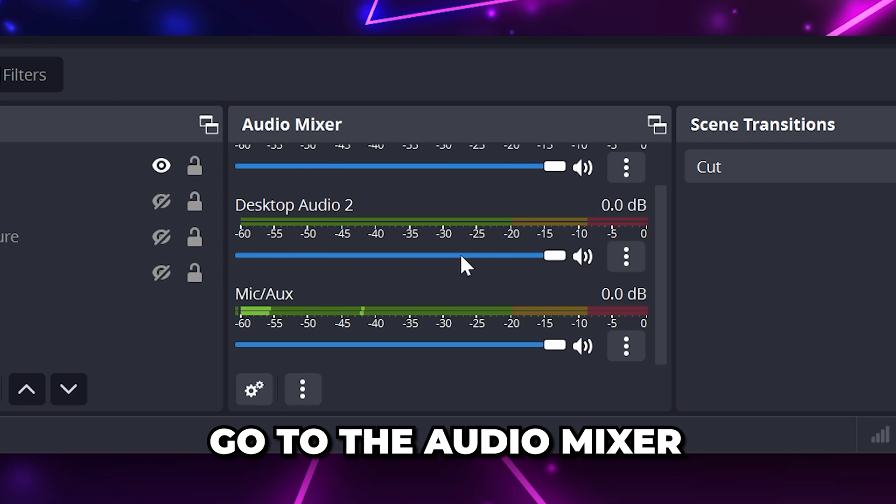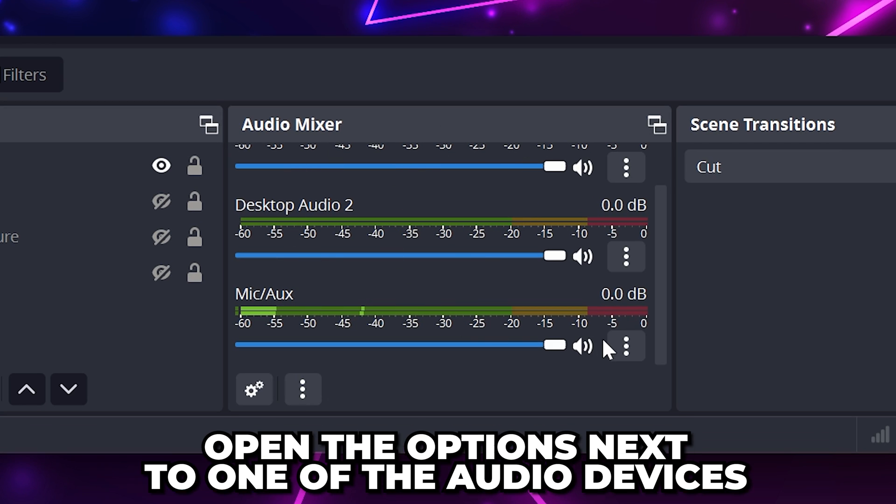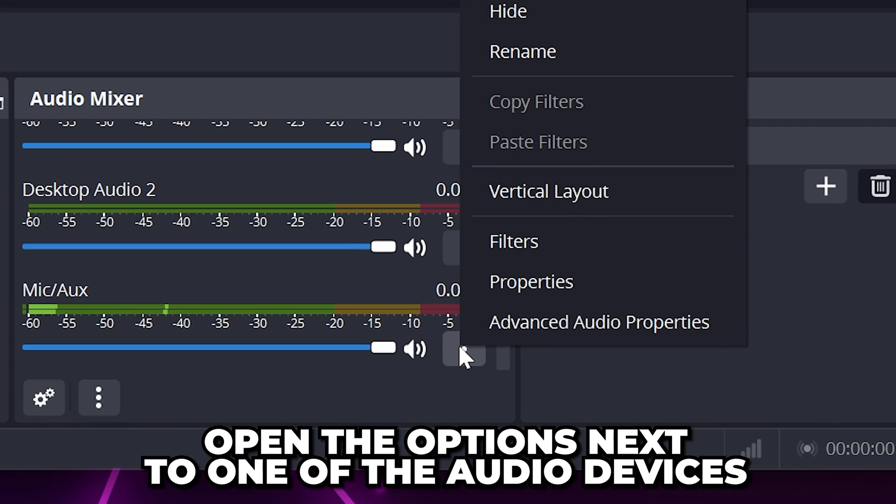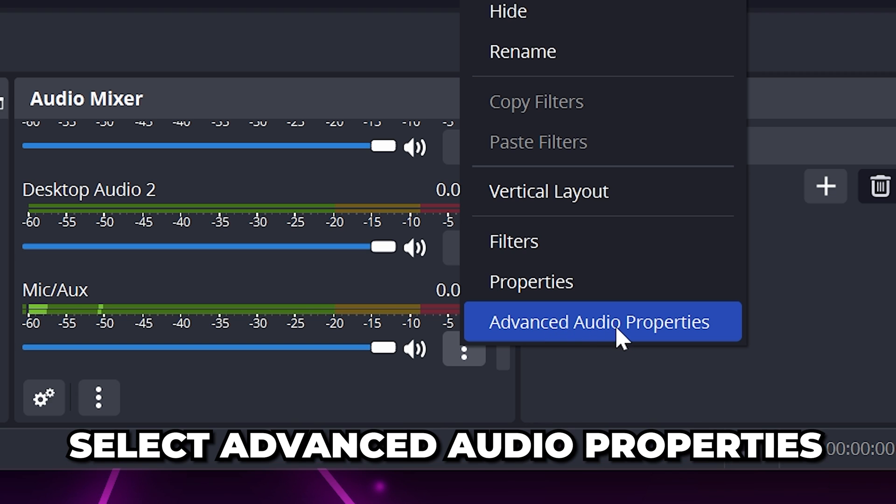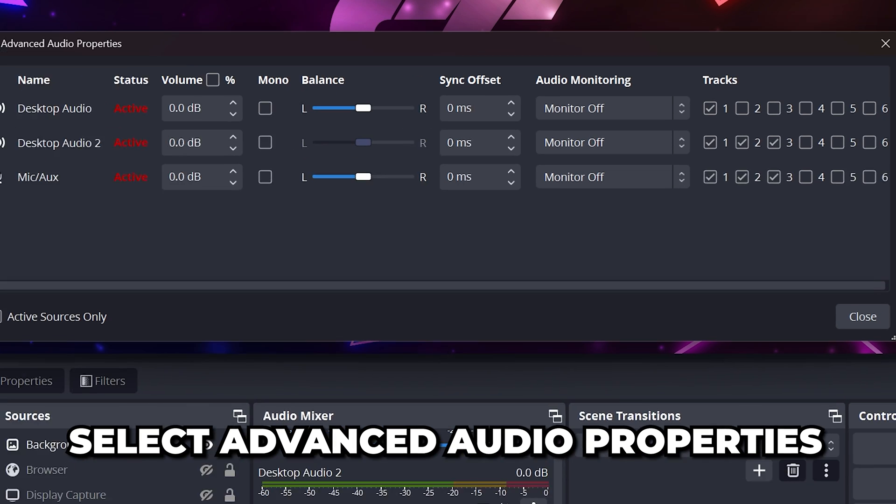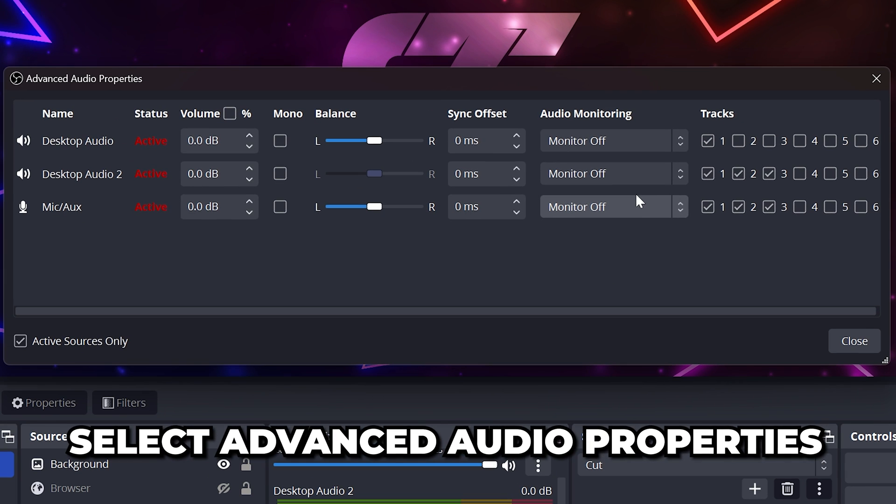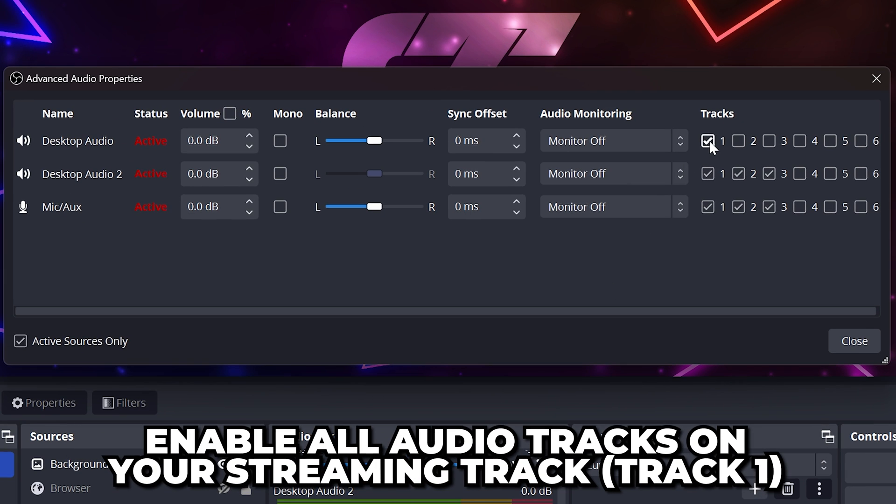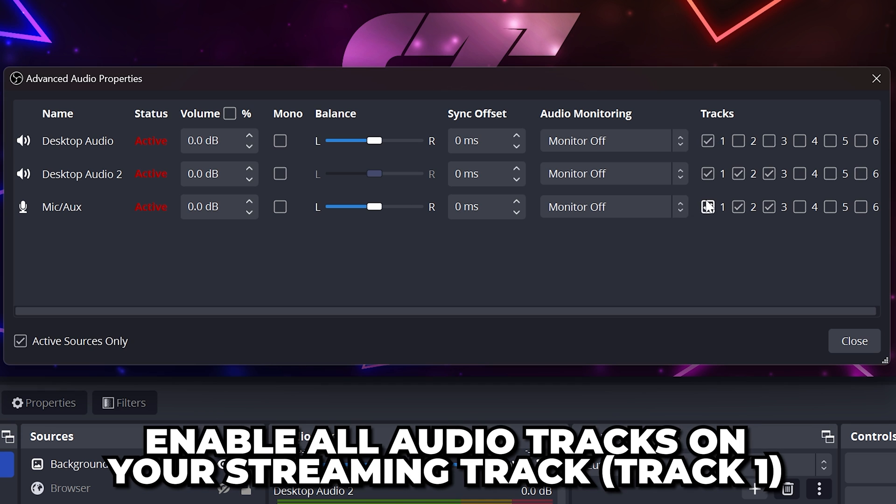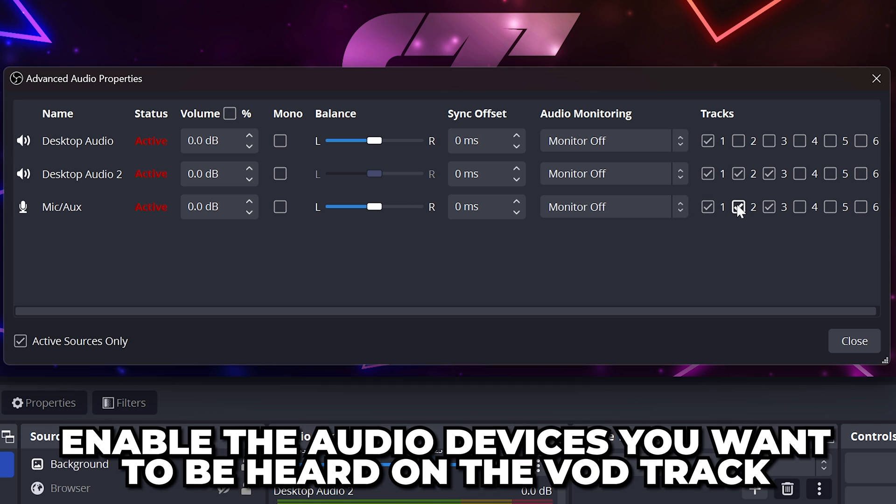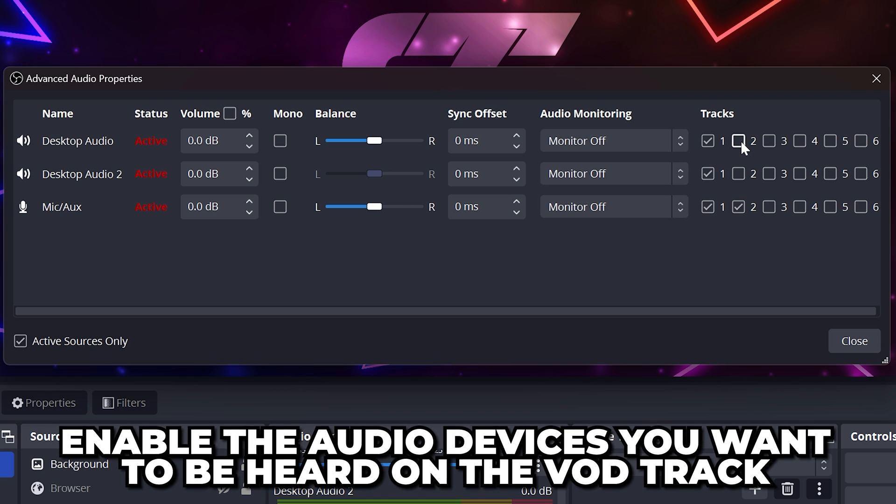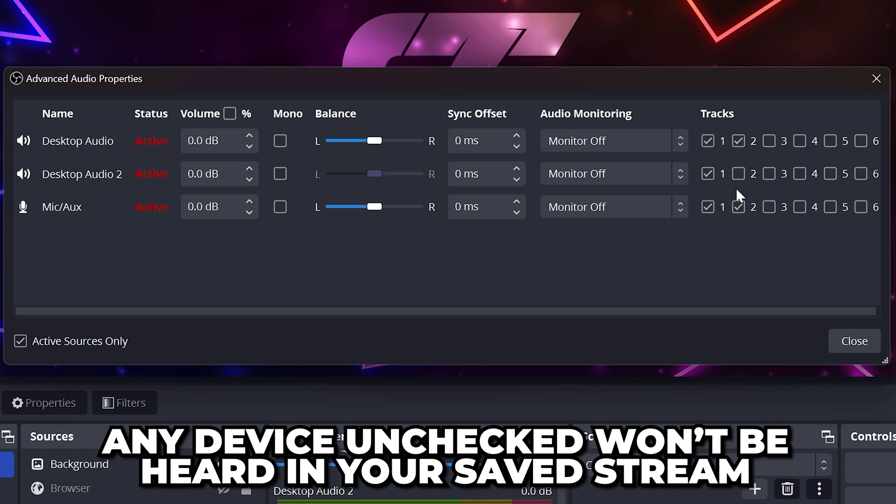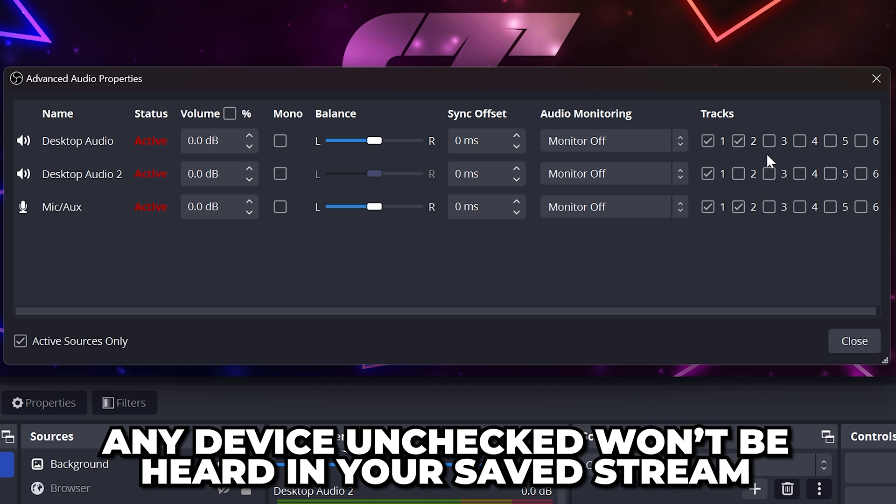Head to the Audio Mixer dock and click the three dots icon to open the options. Select Advanced Audio Properties from the menu. Enable each audio device on your streaming tracks. This should be track 1 unless you changed it earlier. If you enable the VOD track, then enable the audio devices you want to hear in your VOD. Any device left unchecked won't be heard in your saved stream.